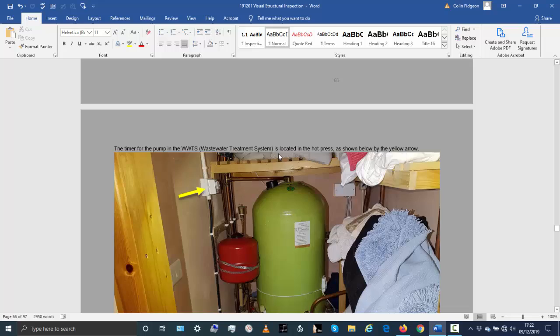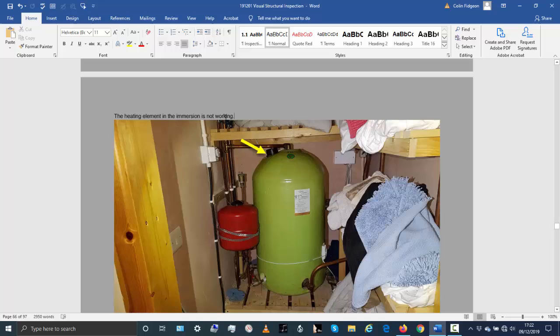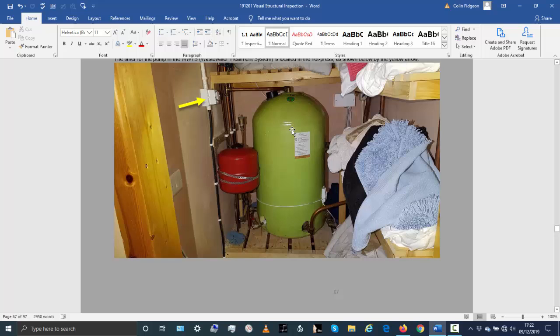I'll briefly mention that the heating element in the immersion is not working. This is the heating element that goes into the tank — it's not working and hasn't been working for a long time. The vendor said she never fixed it because she never needed it, as the central heating would heat the water enough for her anyway.